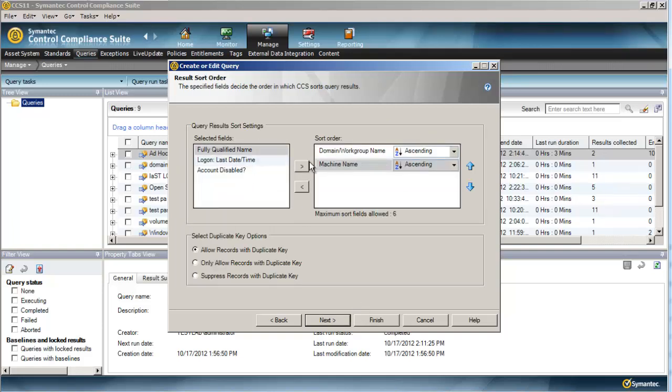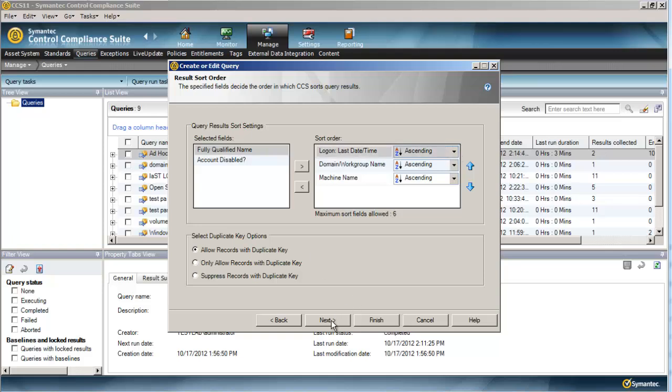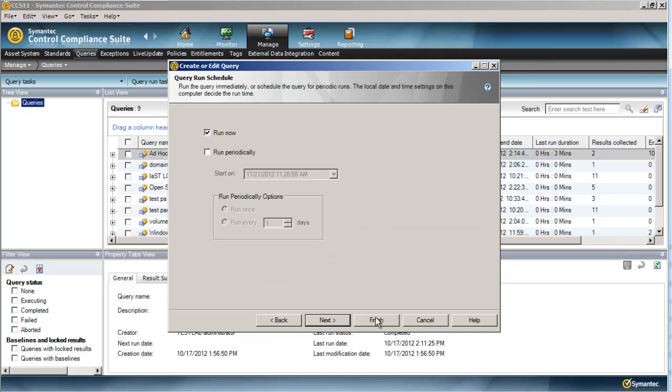Here we have some sorting and filtering. So if we wanted to, we could go ahead and sort by the last logon date and time in ascending order. That would give us the worst offender at the top, or the person who hasn't logged in in the largest amount of time. Go ahead and run this.